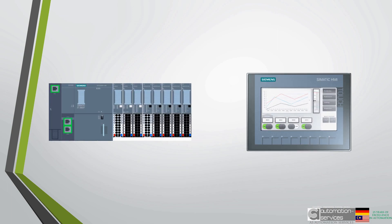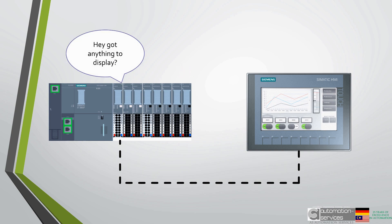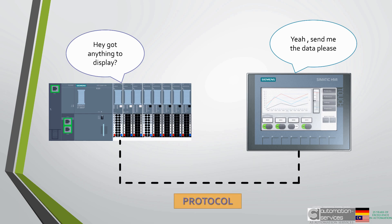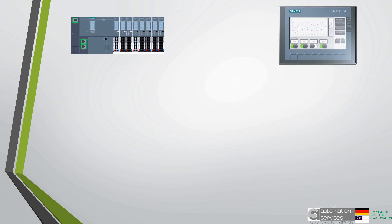This brings up another point. The HMI and PLC need to be compatible. This means they need to be able to talk to each other. They do this on what is called a protocol. Different companies use different protocols.